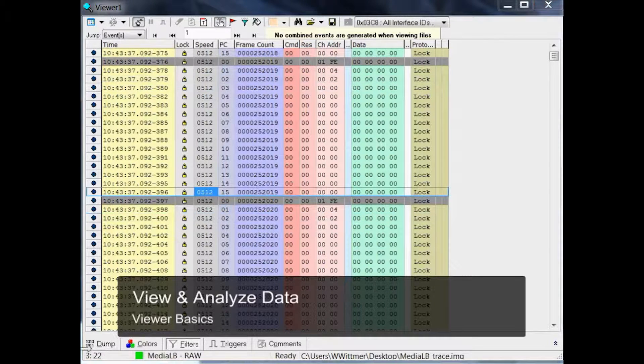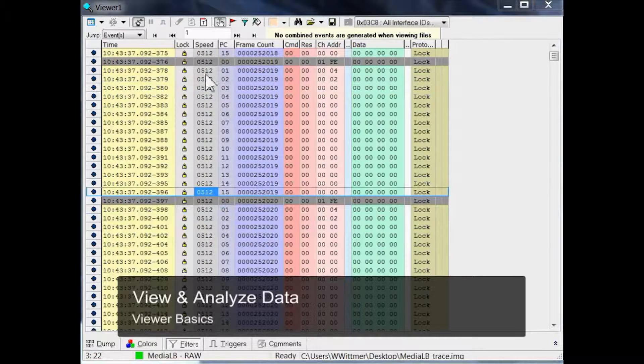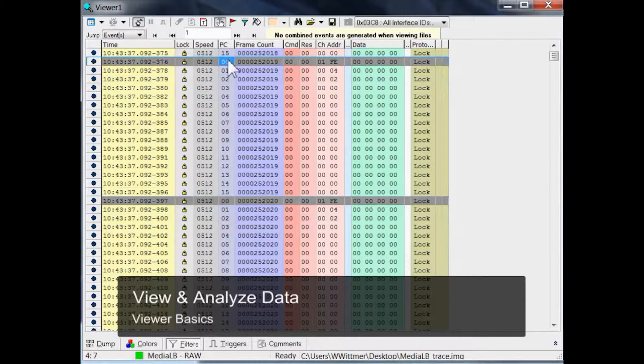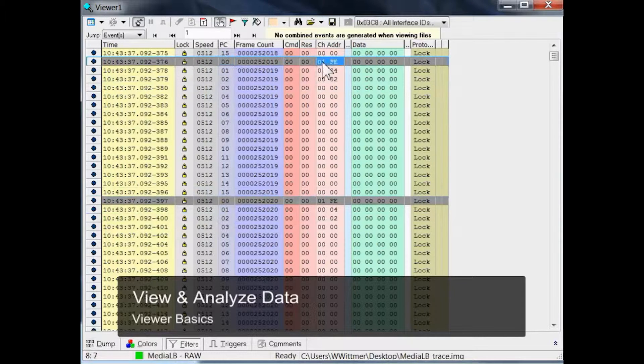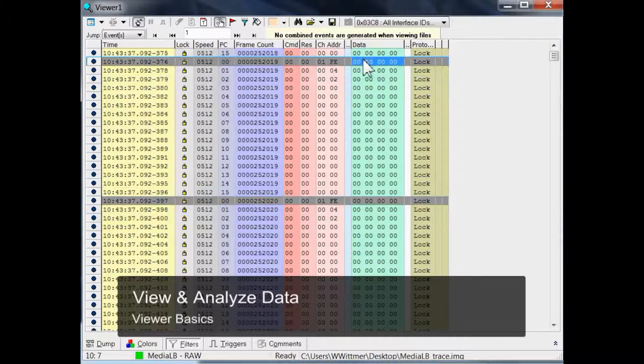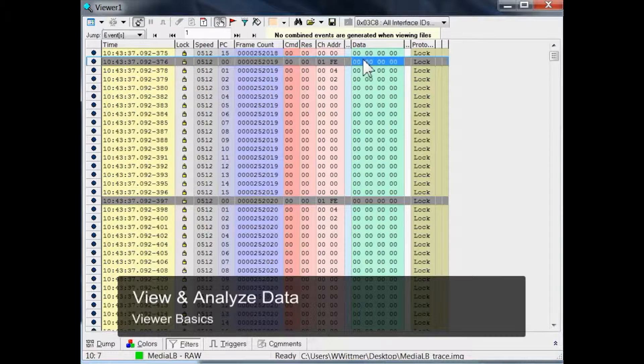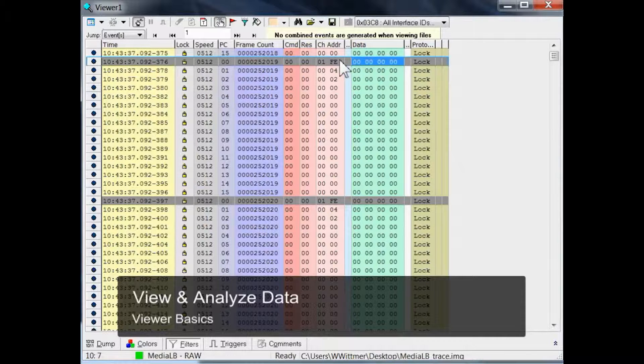The line which contains physical channel 0 also has channel address 01FE, and the data is the so-called system channel, which is not available for user payload. Physical channel 0 is shown in grey, marking the start of a new MediaLB frame.